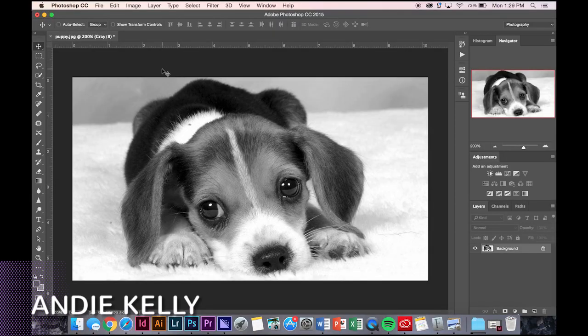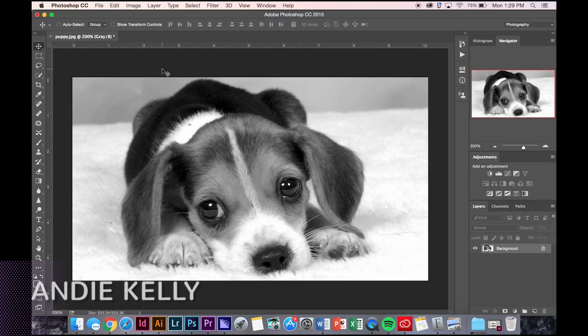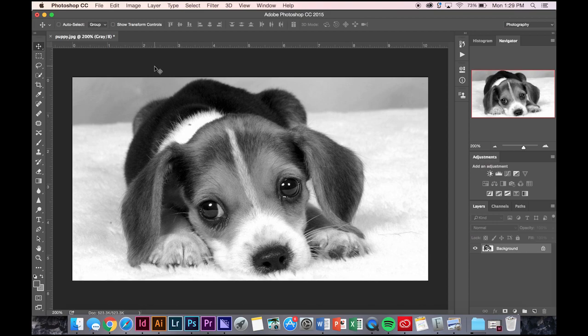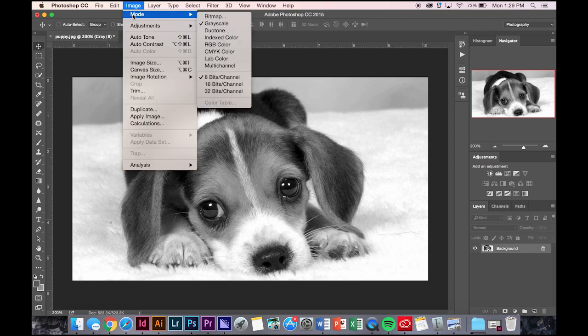I'm going to show you guys how to work with bitmapping an image. First, I turn this image of a puppy into a grayscale image by going image, mode, grayscale.